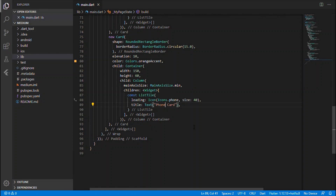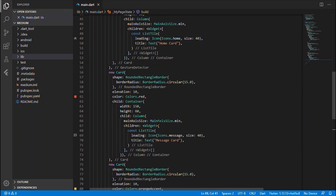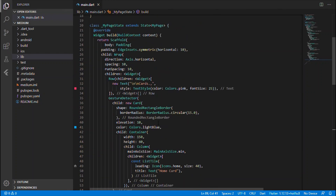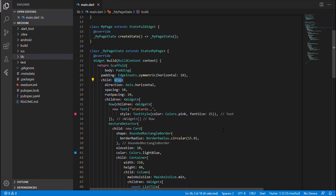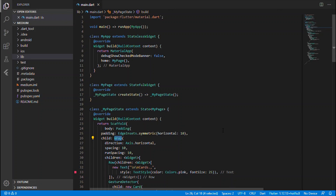Here are the three cards. You don't need to worry about padding or overflow errors because we are wrapping them inside the Wrap widget, which maintains overflow and aligns cards to the next line if needed based on the device size. Everything looks good. Thanks for watching, stay tuned for the next widget — thank you guys, thanks for your support, bye!